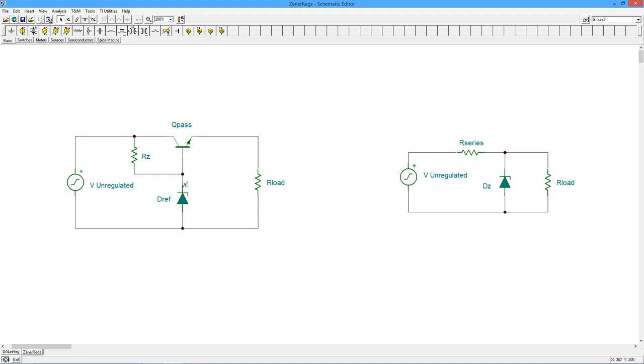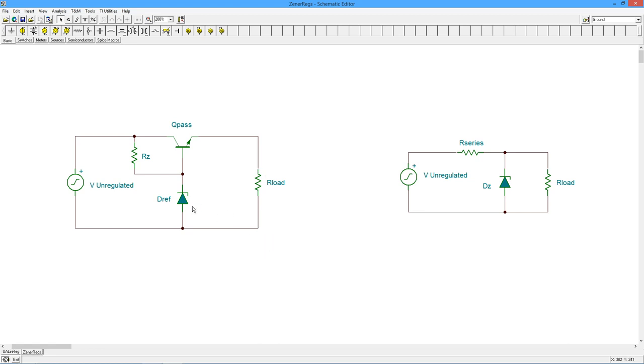It's called a Zener follower because it's kind of like an emitter follower. Whatever this Zener potential is, you lose 7 tenths thereabouts across the base emitter, and that's what your load is. So if I had a 6.8 volt Zener out here, we'd lose 7 tenths, and my load voltage would be around 6.1 volts. It's much nicer as far as the demands on the Zener than this circuit. We still have a lot of power dissipation like we did in our series. We have that in the pass transistor. But it's a more effective circuit in that regard.